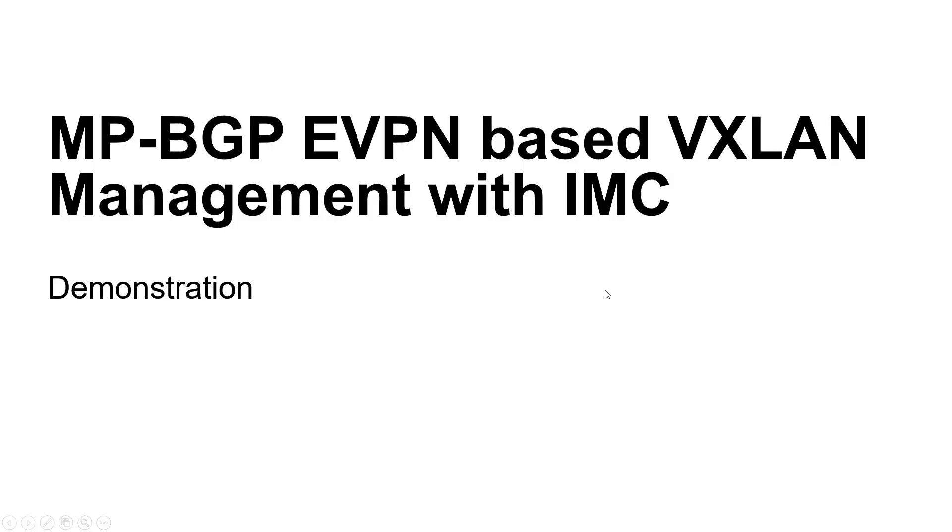Hello, welcome to this series of videos in which we are going to demonstrate how to configure eVPN-based VXLAN with IMC.